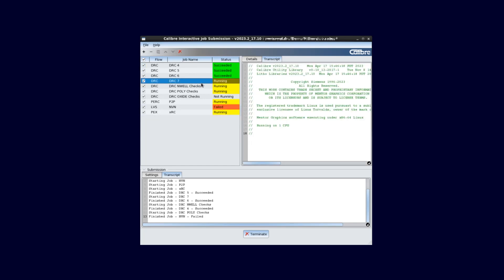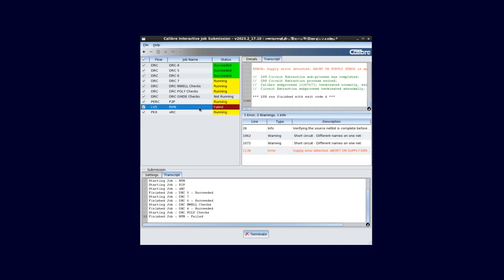As the jobs are submitted, we can see the status of each of them. They will be either not running, which means they are waiting to be submitted, running, succeeded, or failed.